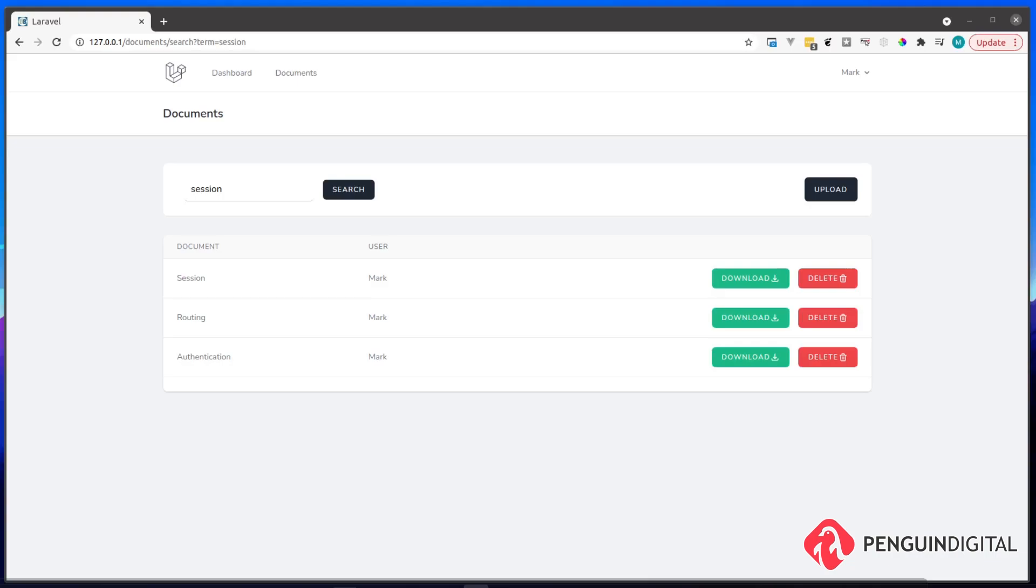So over this course, we're going to be covering a lot of topics. We're going to be covering things like Laravel Breeze, Laravel Scout, Meilisearch. I'm going to show you how to refactor code into blade components.